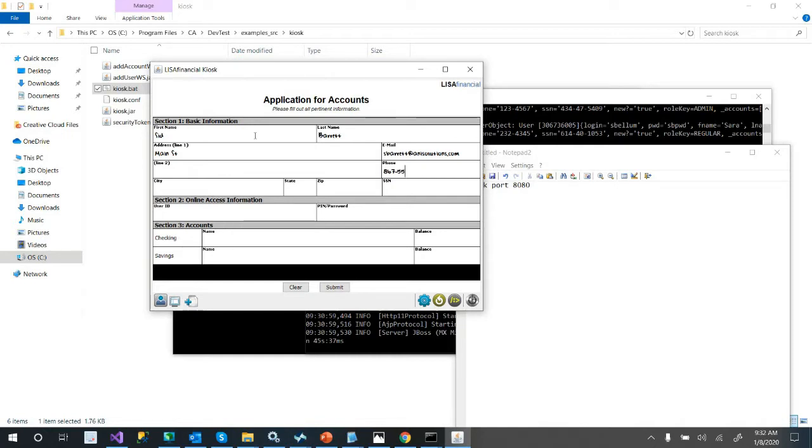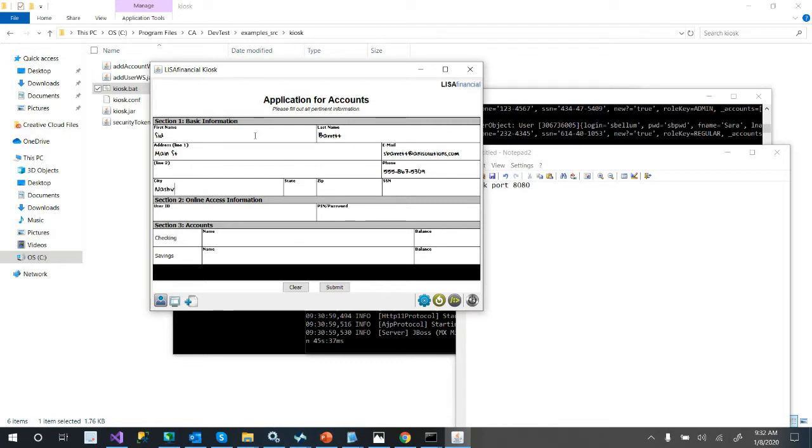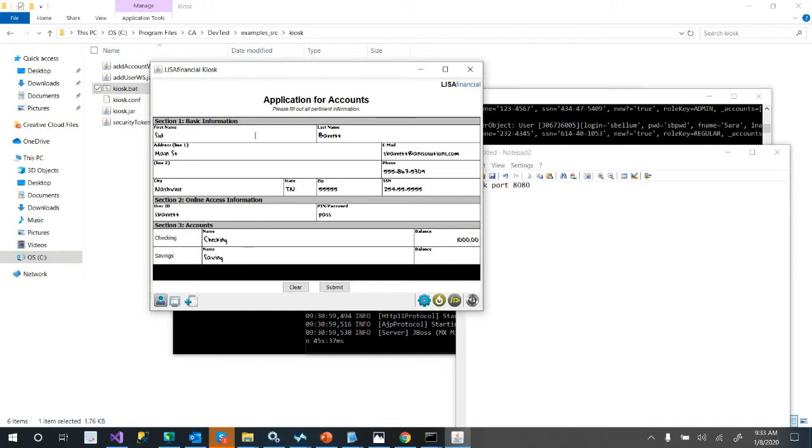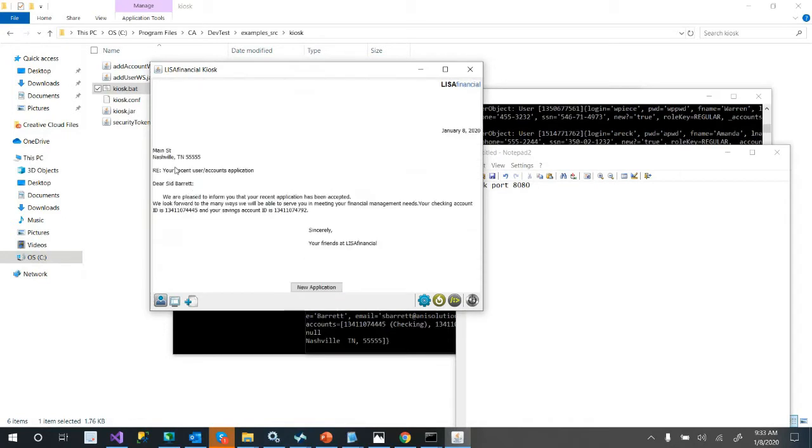So we're going to go ahead and create a user. Let me make sure we don't have those users. So we're going to create a new user, click the plus. And if anybody knows me, I'm a huge Pink Floyd fan. And David Gilmour is one of my favorite guitar players. And if it wasn't for Sid Barrett, we wouldn't have Pink Floyd. So Sid Barrett. He lives on Main Street. His email is sbarrett at nisolutions.com. His phone number is 555-867-5309. And he lives in Nashville because I live in Nashville.